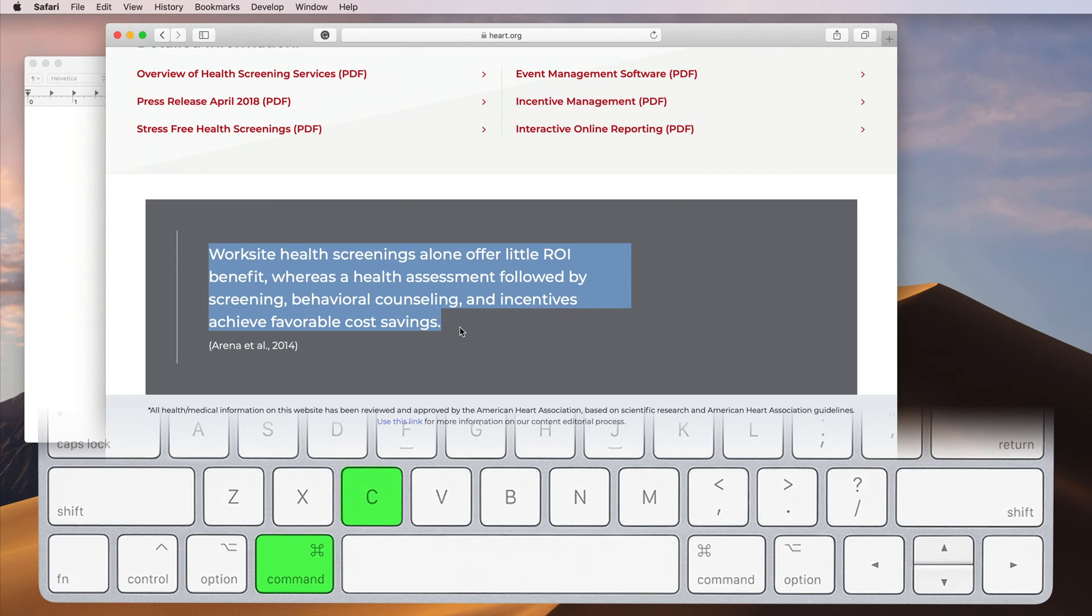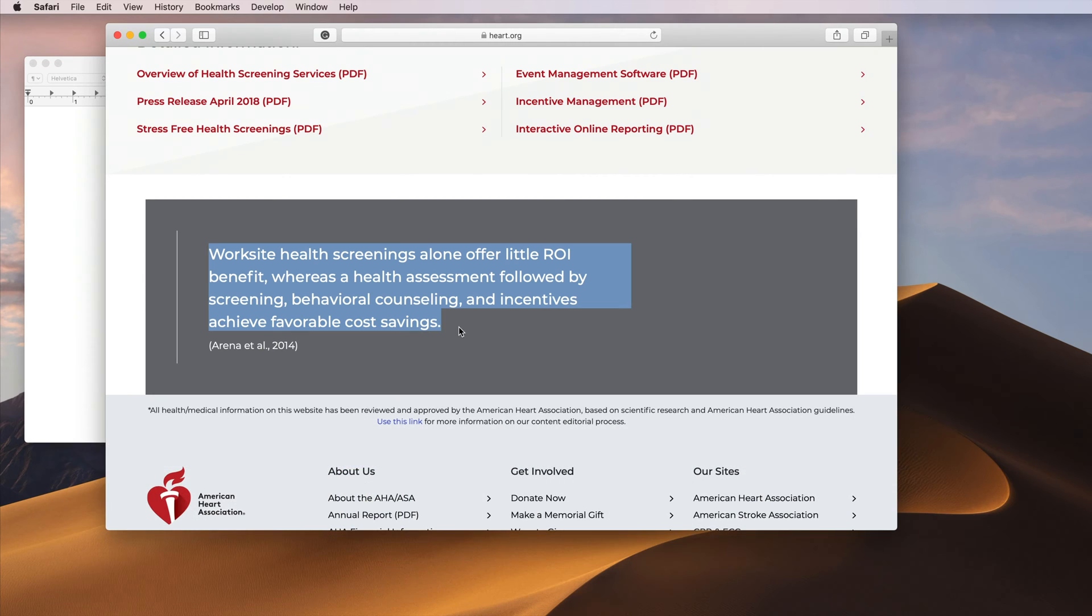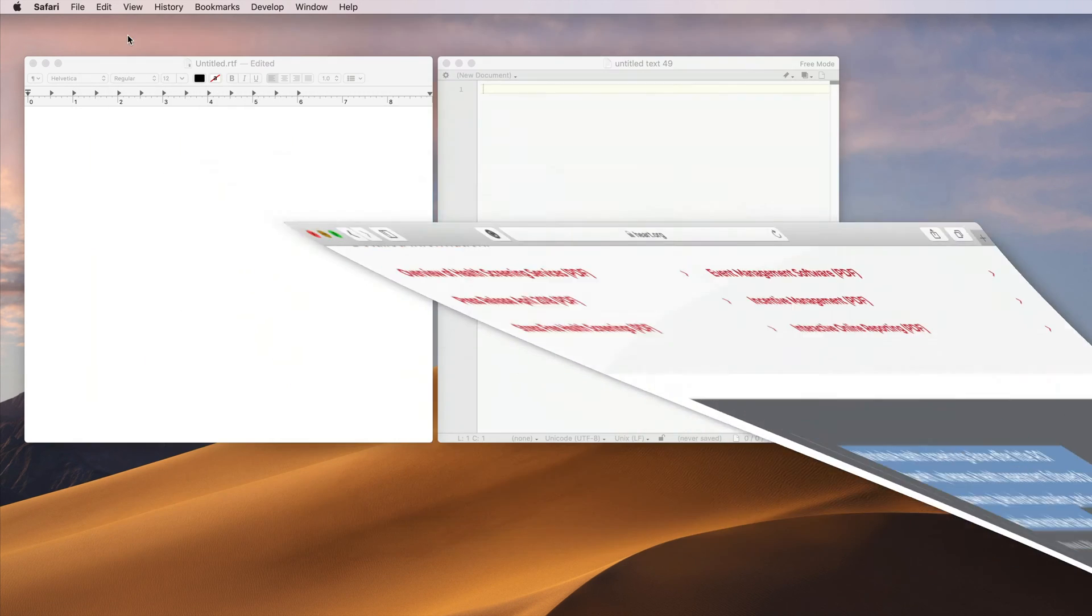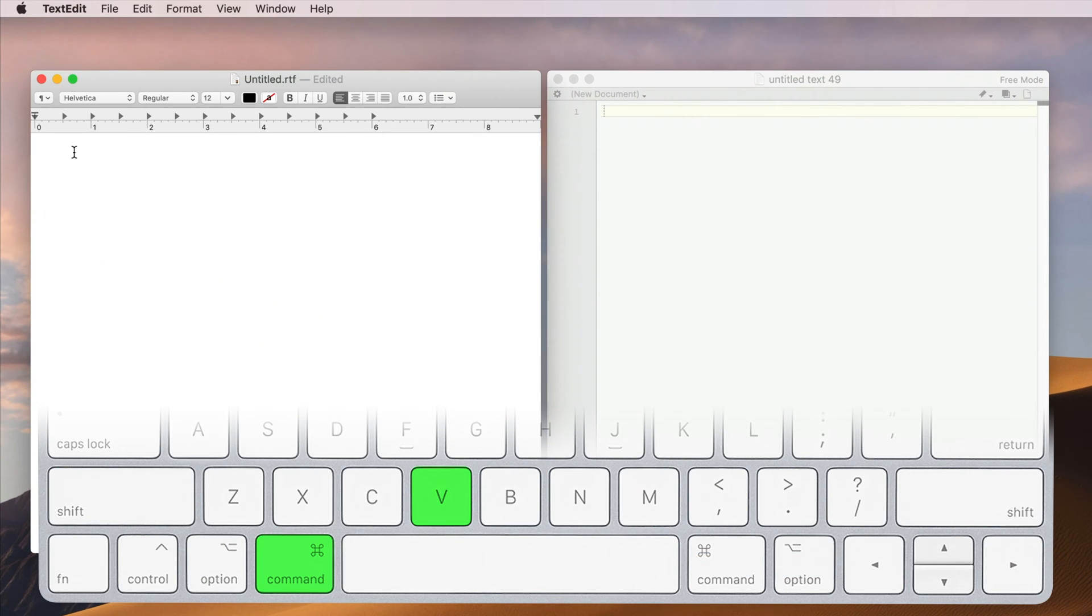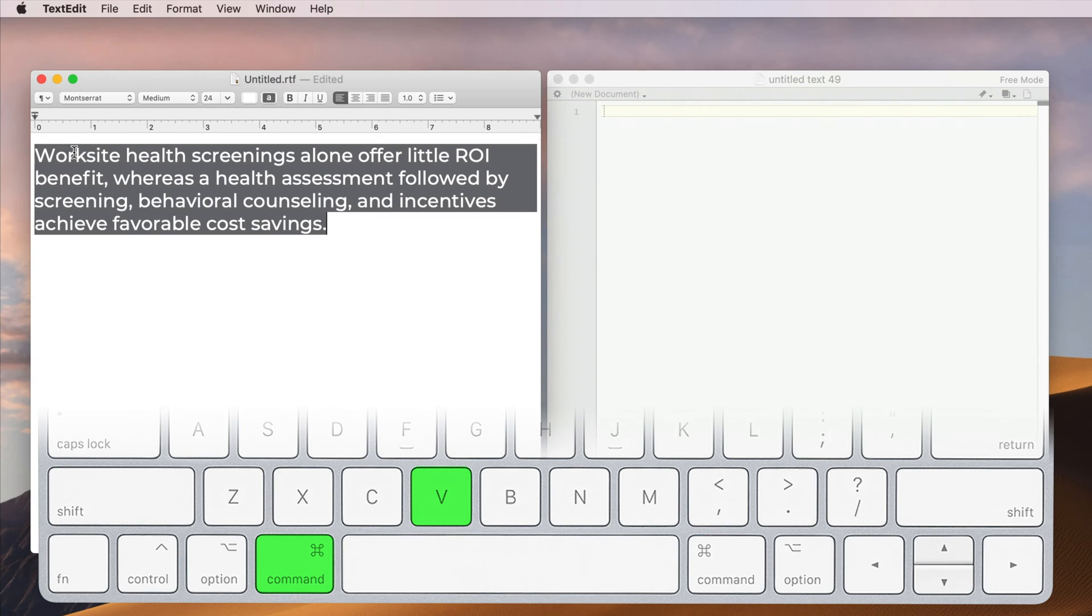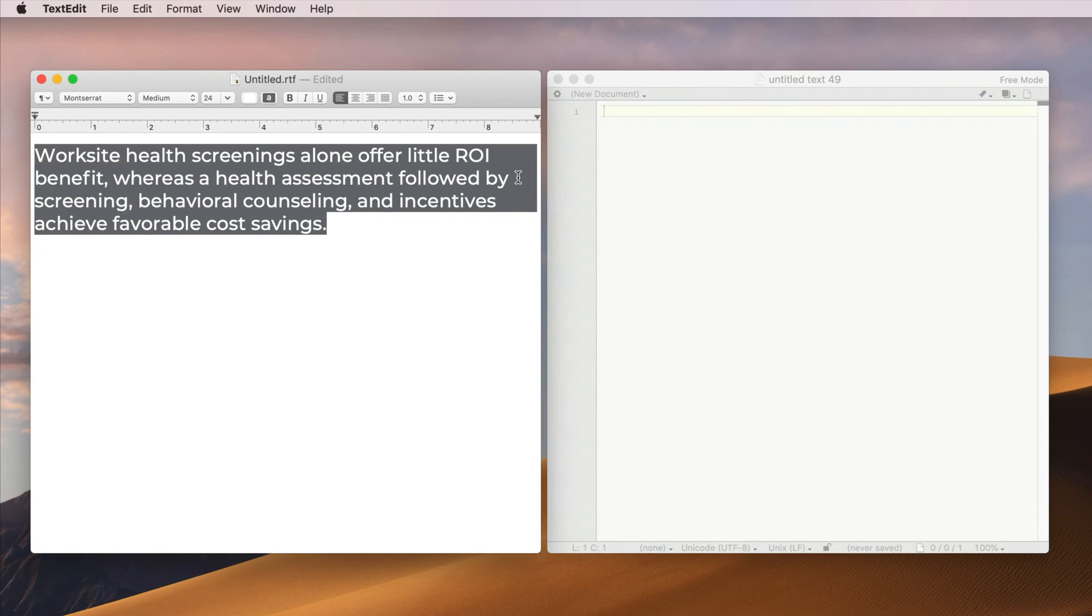So we'll press Command-C to copy the text. Now, if you use Command-V to paste the text, you'll see that there will be some formatting that is added with the text.